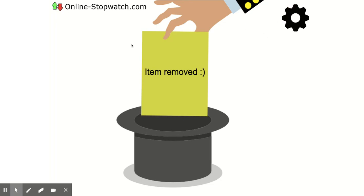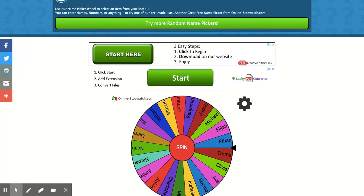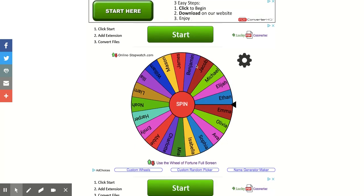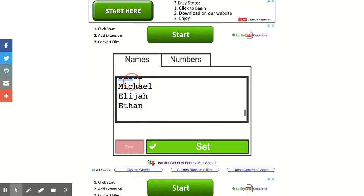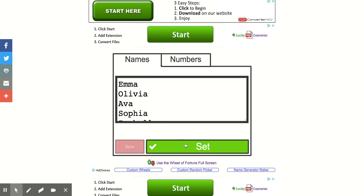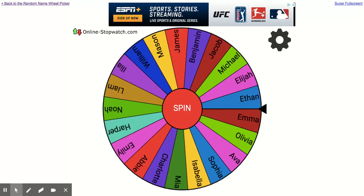This is super fun for calling on students to read or answer a question. Now here is the random name picker wheel. Again, you'll see generated names — you'd replace these with your students' names. Down here you can use the wheel of fortune full screen, which gets rid of the ads. Click the settings button and populate the names the same way. You can also do it by numbers for a math activity.